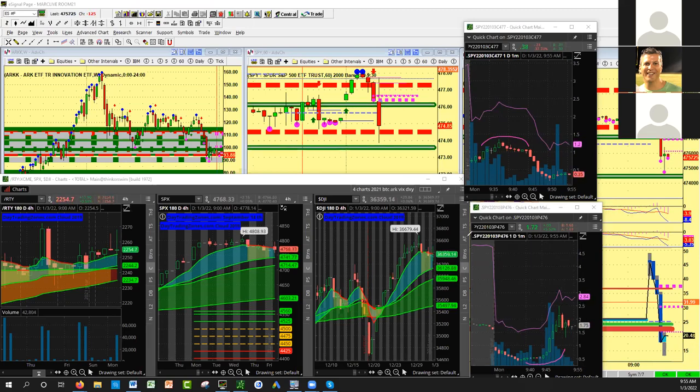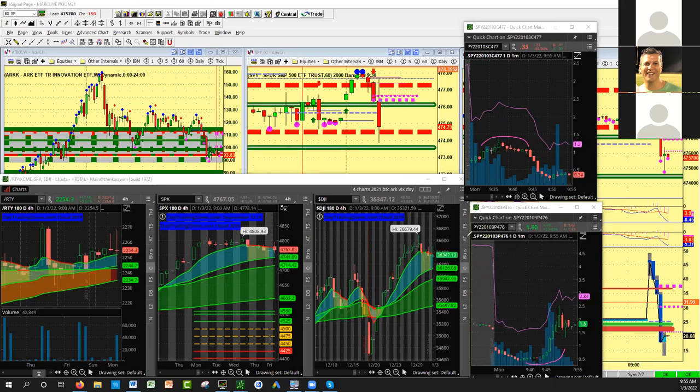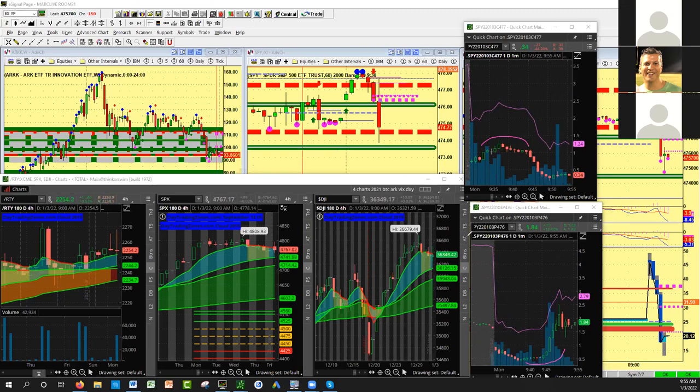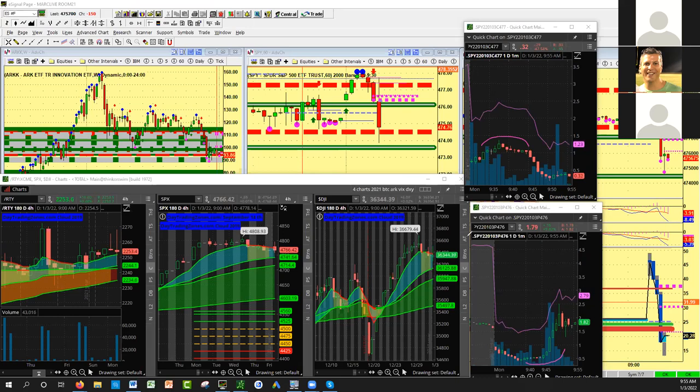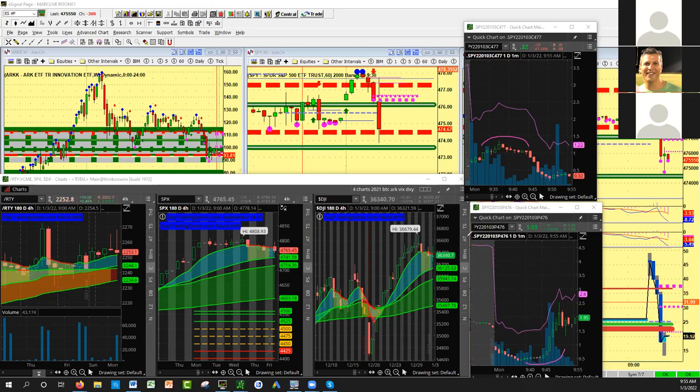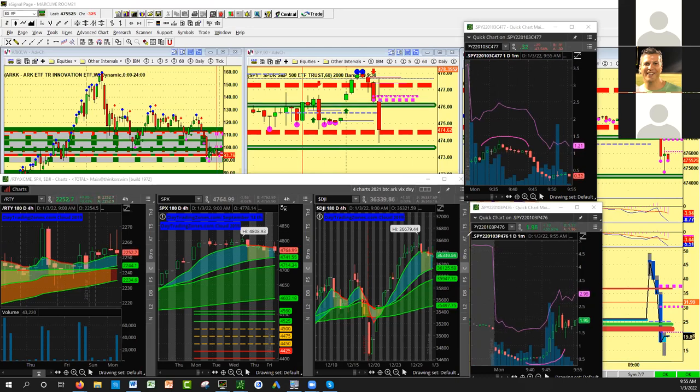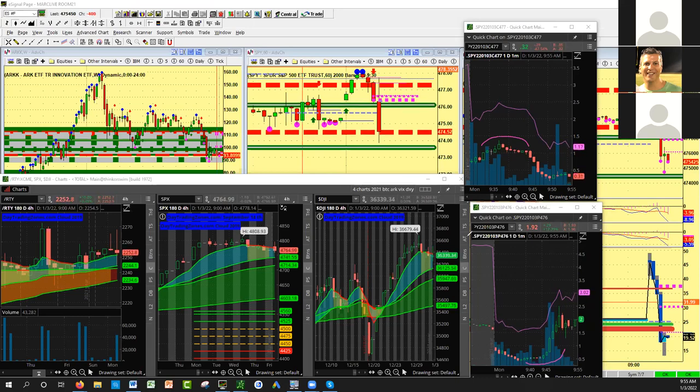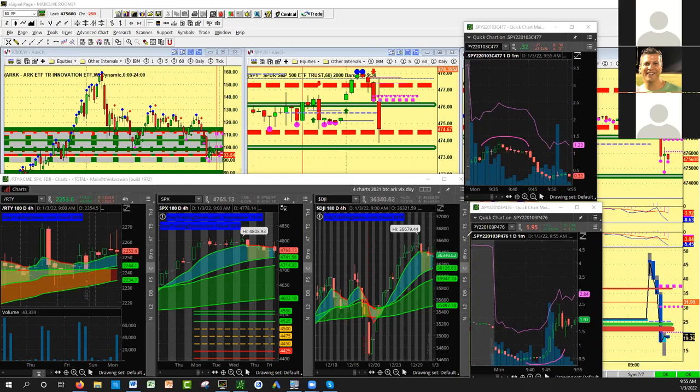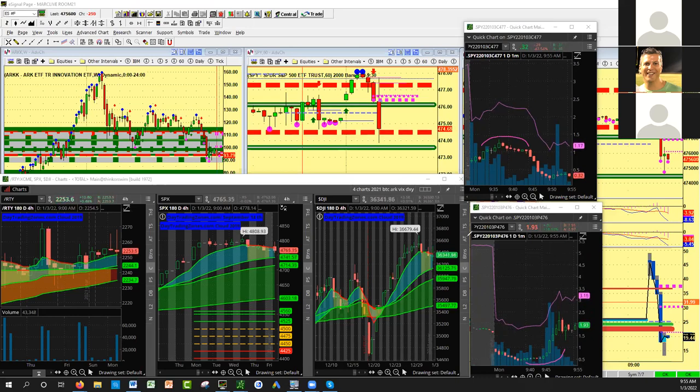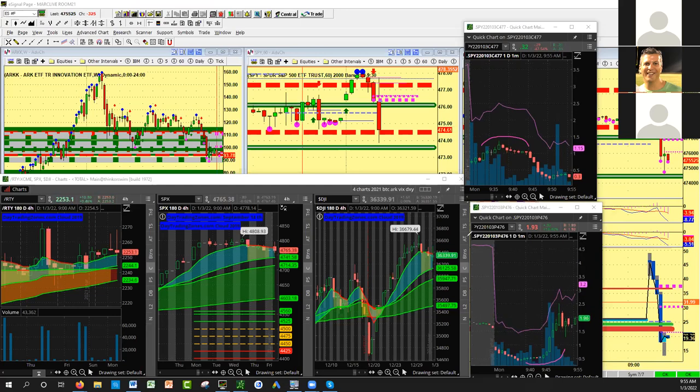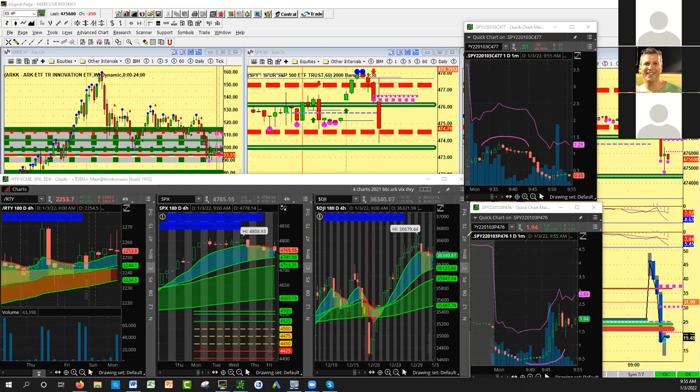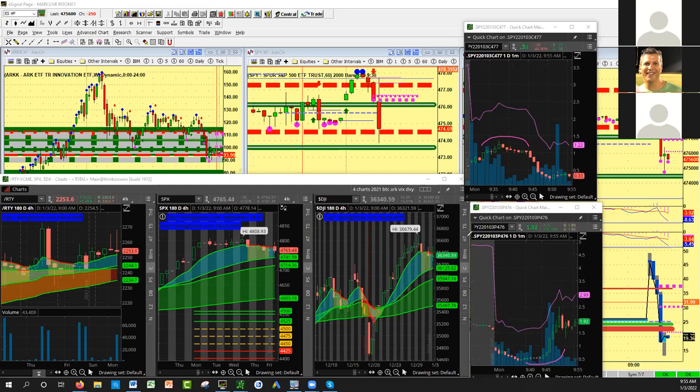And then the options started turning - the call started going down, the put started going up before the market was making new highs at 91, 92. I knew something was wrong. So you have the volume indicator, you have our pink segment red dashes resistance, and you have the options turning before the turn. And then bang, bang, bang. This is very similar to what happened last year - how I did extremely well. Last year I went with $60,000 doing that exact same trade and it went way more than five times the money.